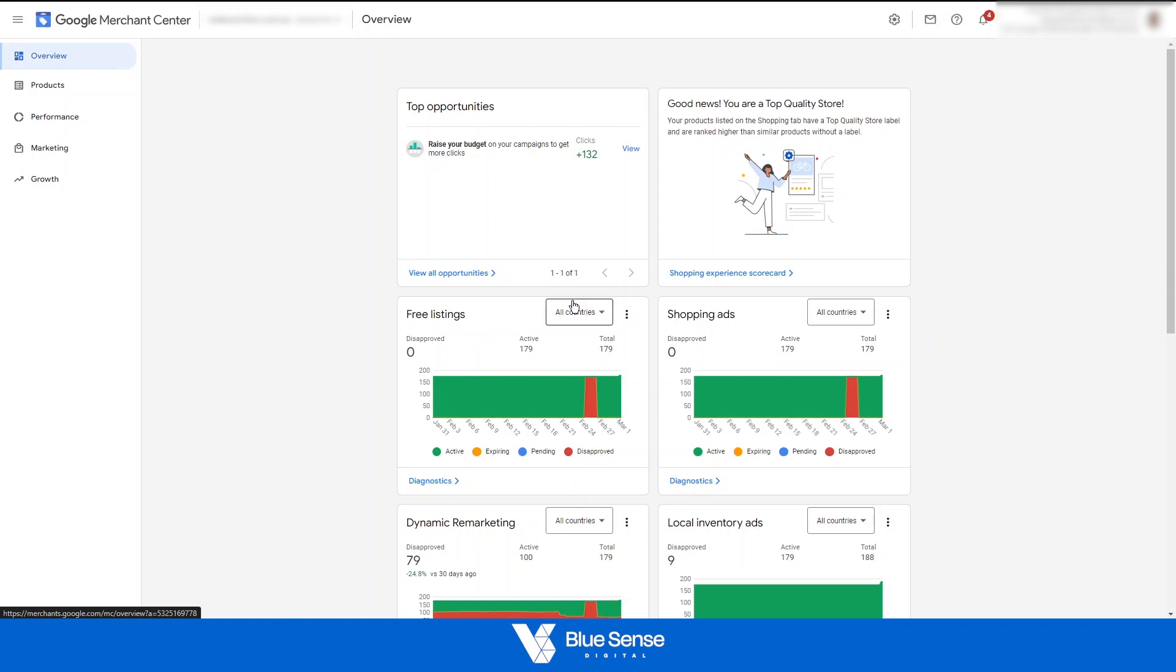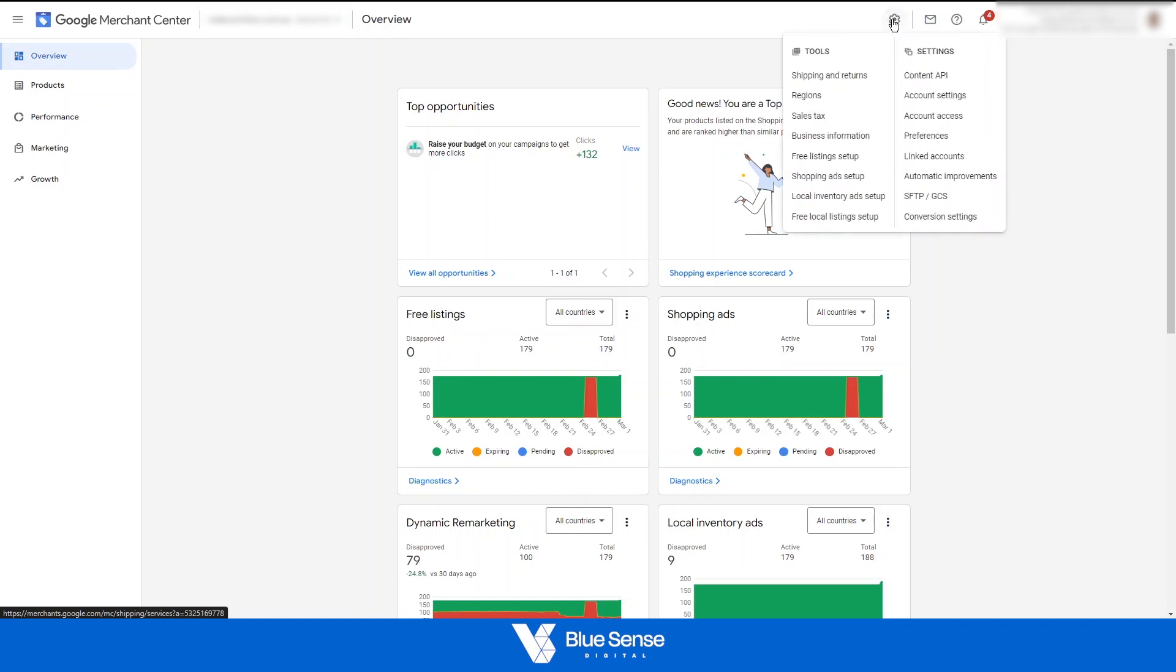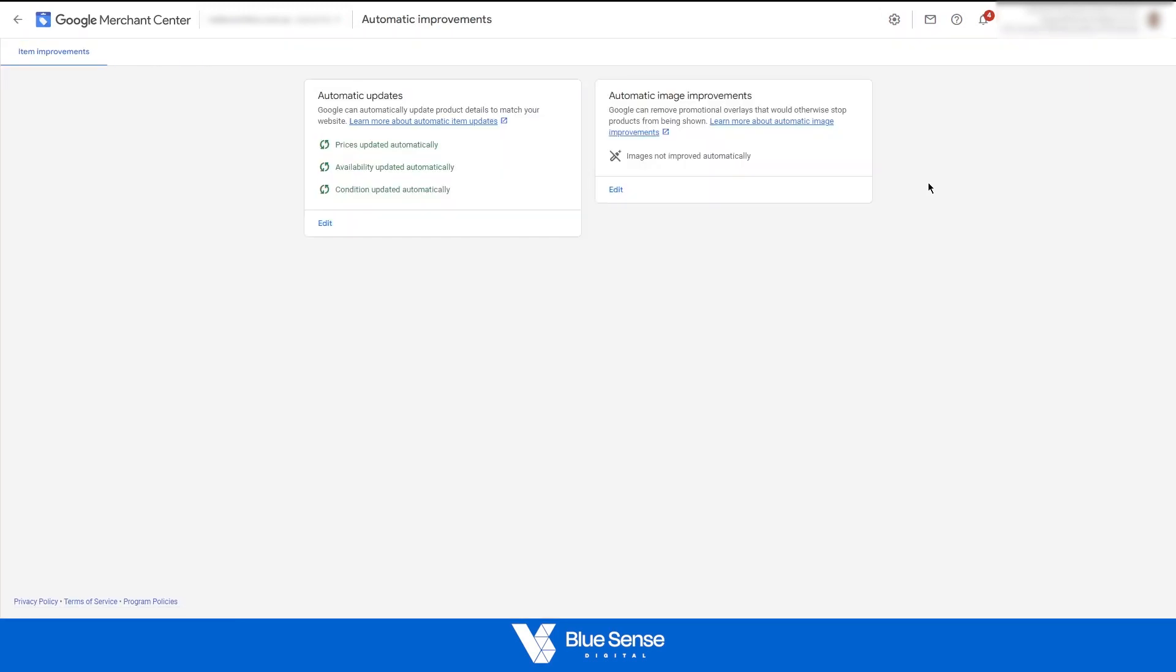Then check number five is if you come up here to tools and settings and then go to automatic improvements ensure that all three of these have been turned on. The reason for this is that these automatic improvements ensure that you don't ever get any sort of price or availability mismatch errors due to feed sync delays between updates that are made on your website and when that feed re-syncs to the merchant center. Because if updates are made on your website and it takes 12 hours for that feed to re-sync to the merchant center if a bot scans the merchant center and the website in that gap between where you made the website update and the feed is re-synced obviously the feed and the merchant center won't align and therefore it will cause these mismatch errors.